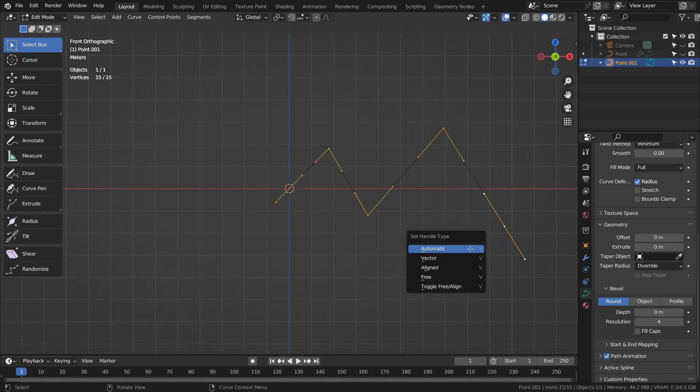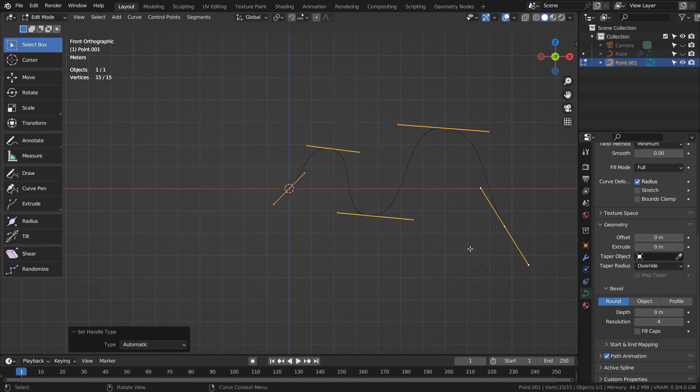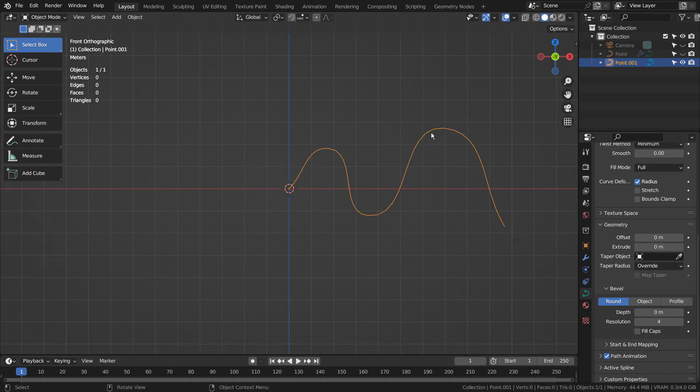Type A as in Alpha, V as in Victor, and A as in Alpha to smooth the curve.